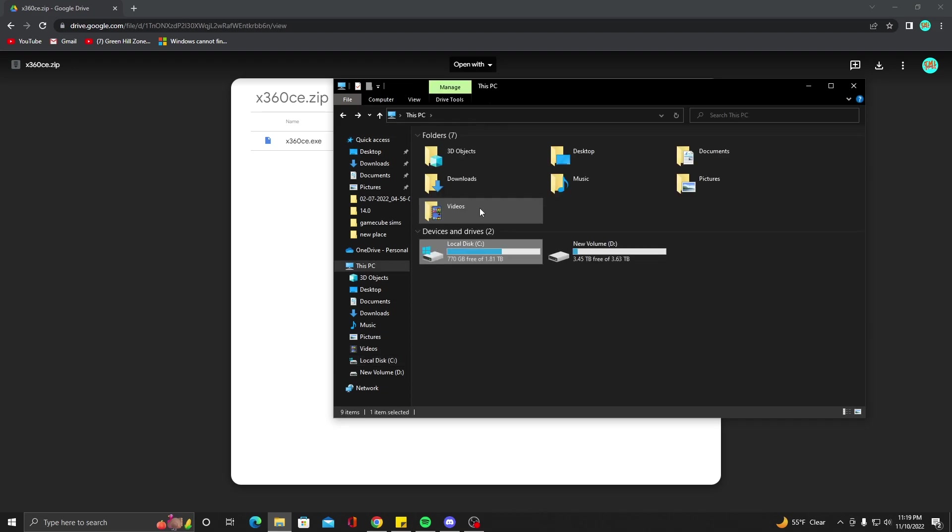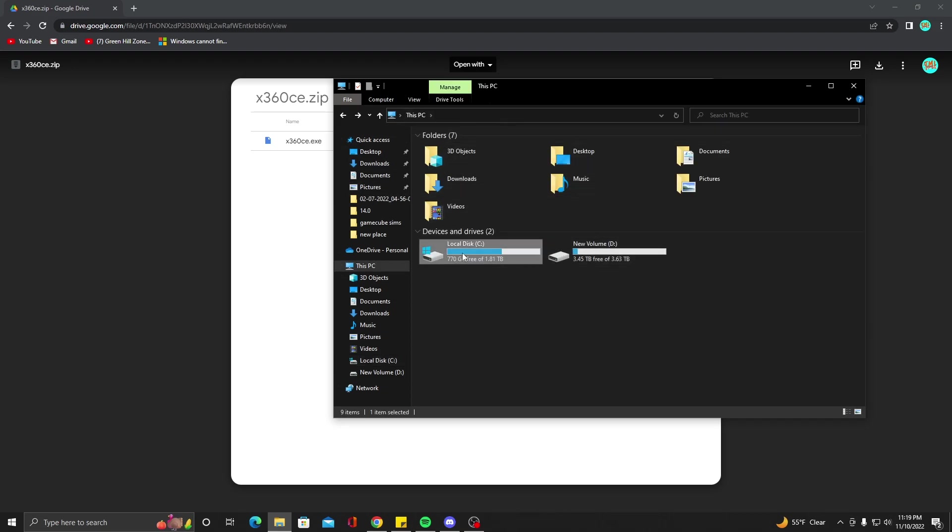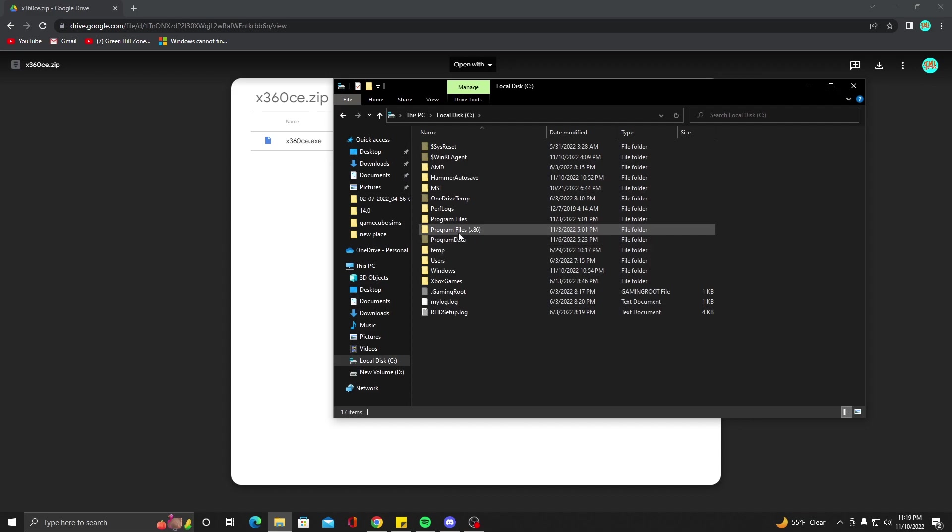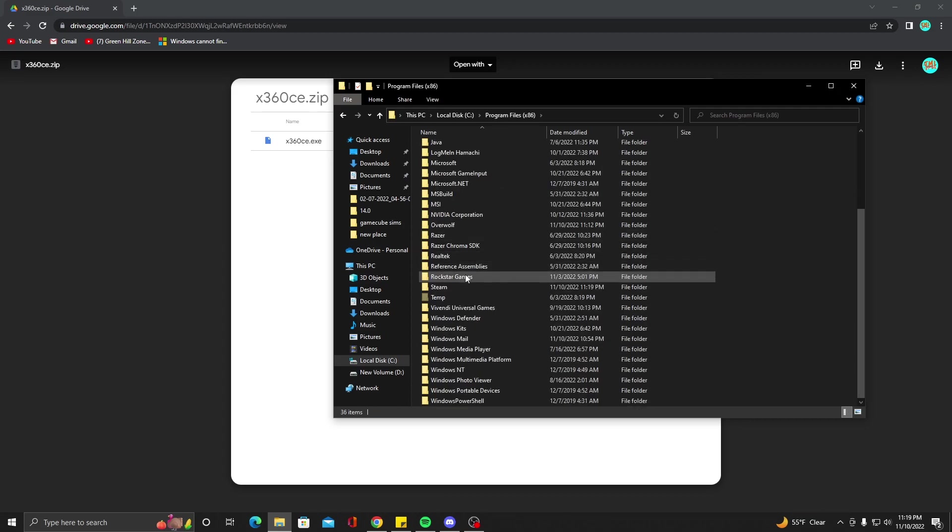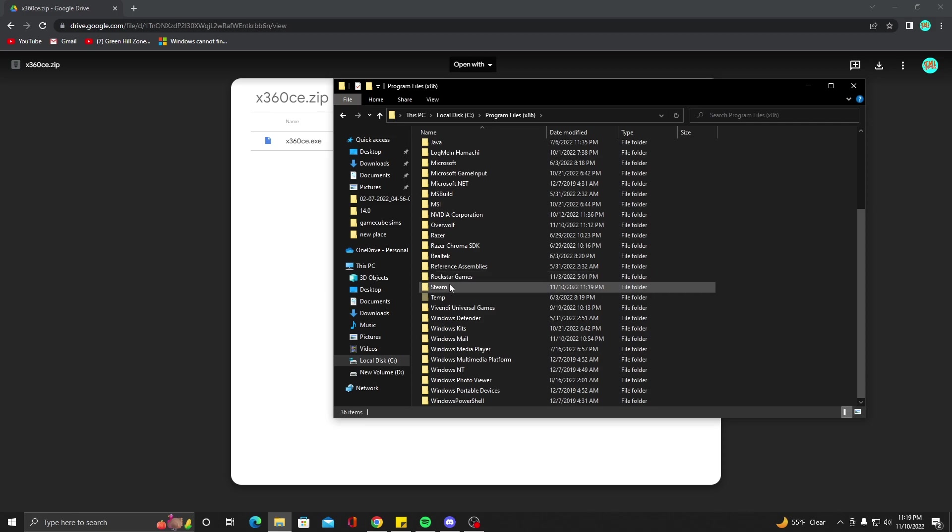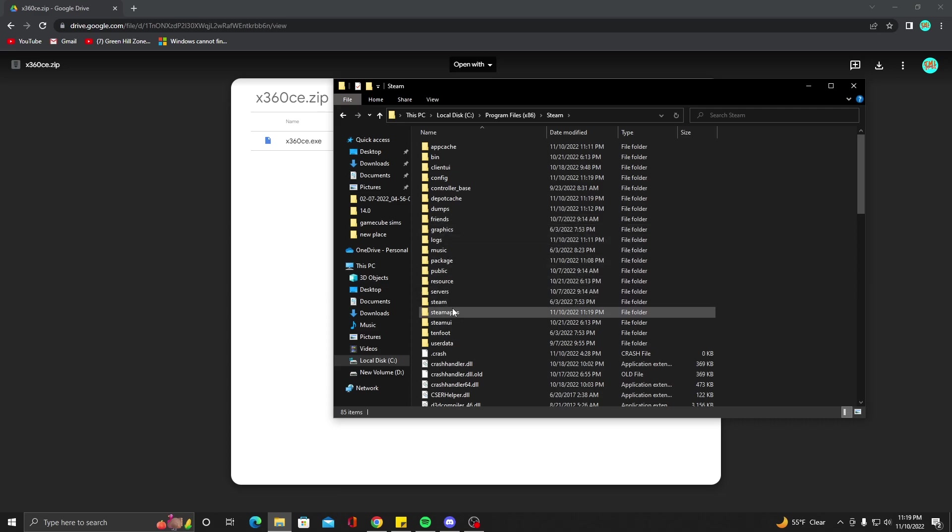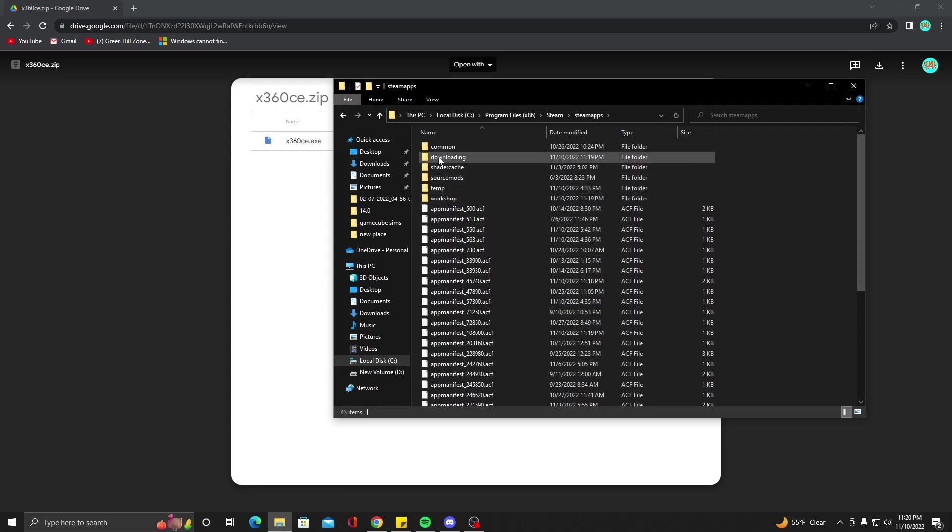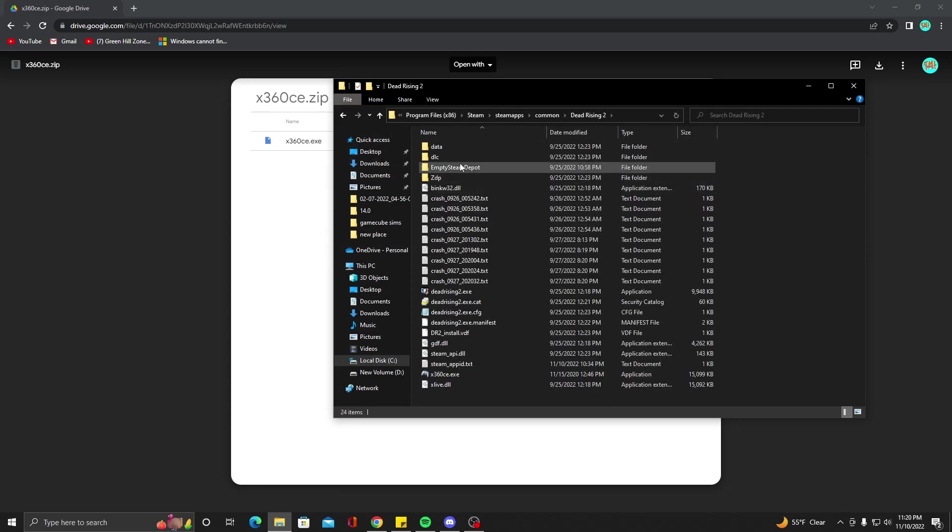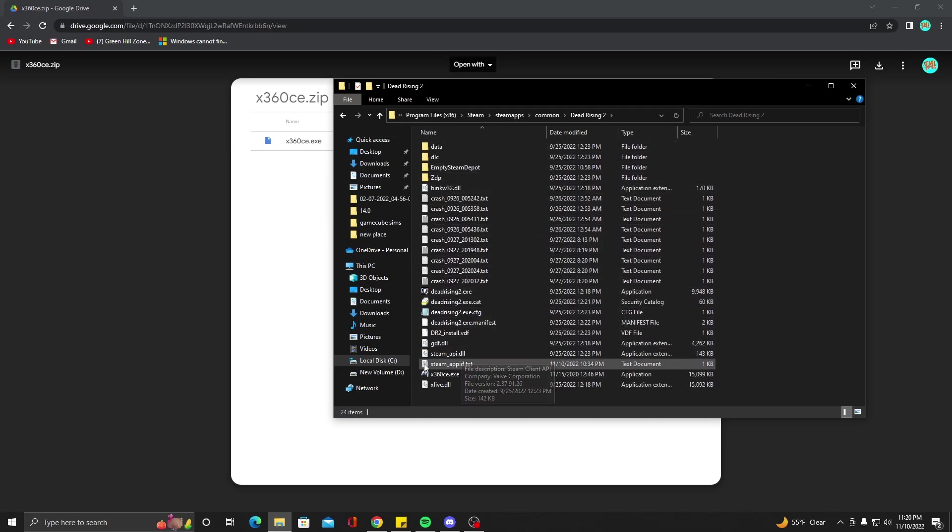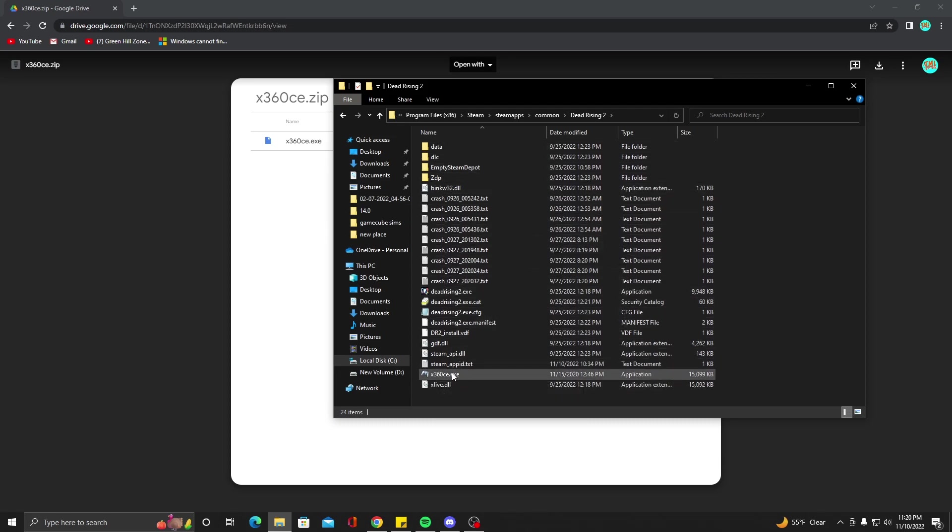So where your Dead Rising folder is, if you go to This PC, you're going to need to go to Local Disk C, Program Files x86 if this is your standard Steam folder location. If it's not, you need to go find where that is. Go to Steam, then SteamApps, Common, Dead Rising 2. And in here, you're going to drop the 360 CE.exe file.